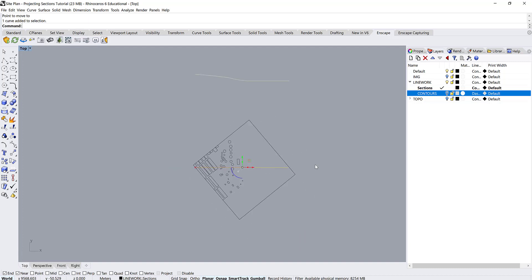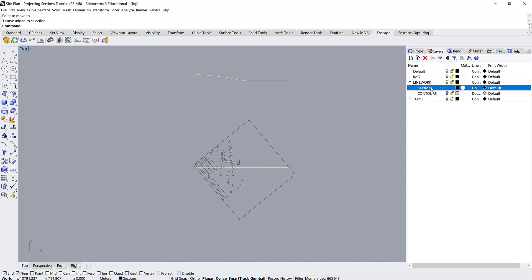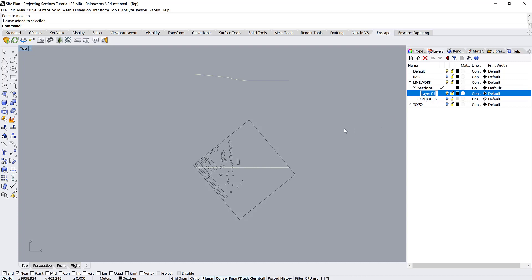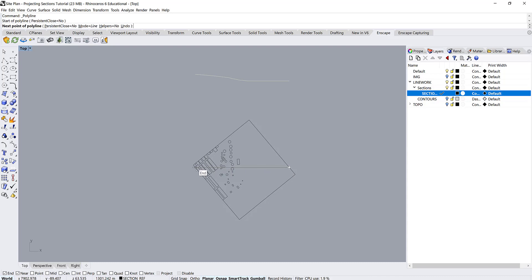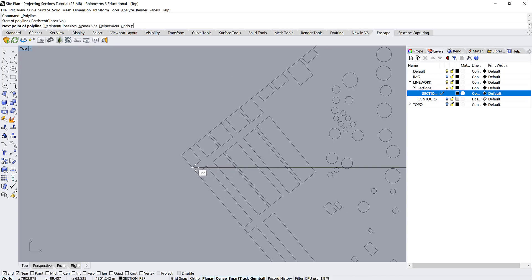So the way that I'm going to do that, there's two different ways. As like most things in Rhino, there's two or three different ways to do everything. So I am going to give myself another sublayer under sections just so I can kind of keep track of where things are going. And I'll just type like section reference. And I'll create a polyline right on top of this section cut.